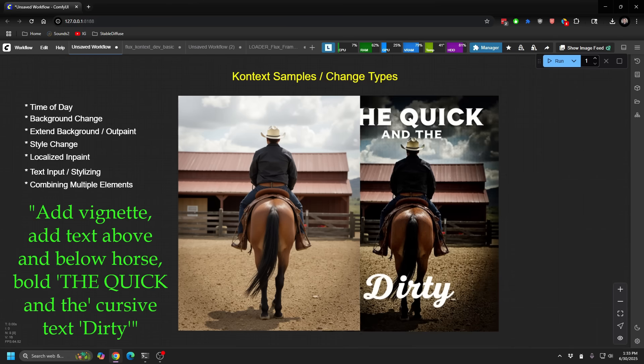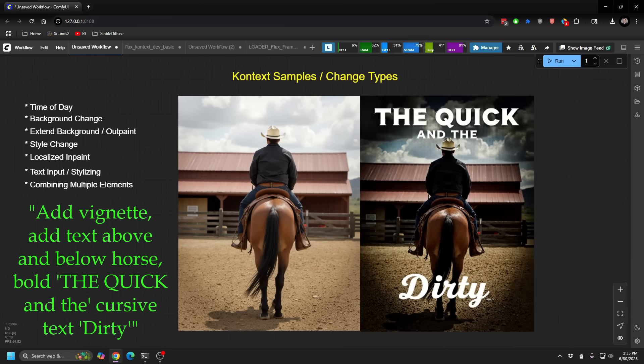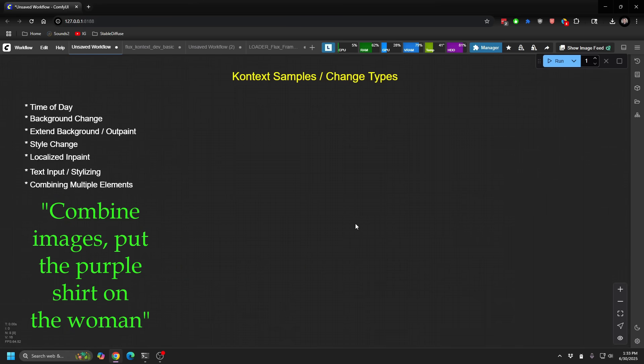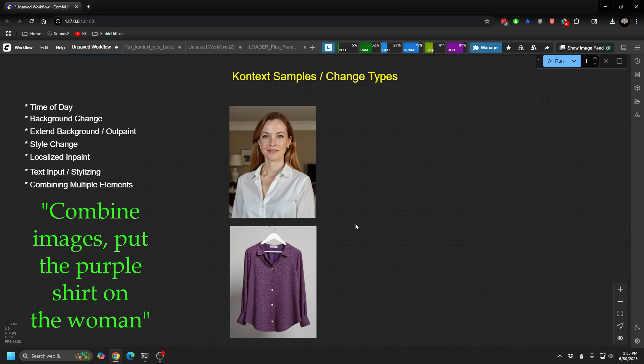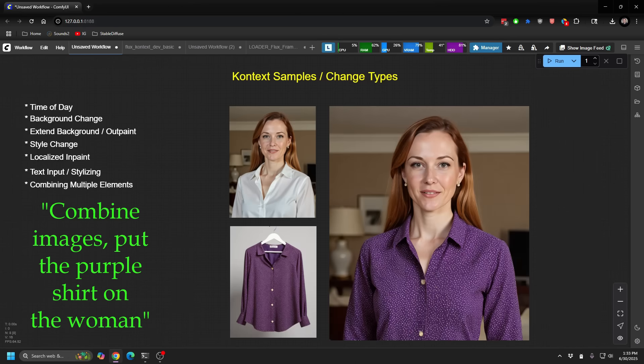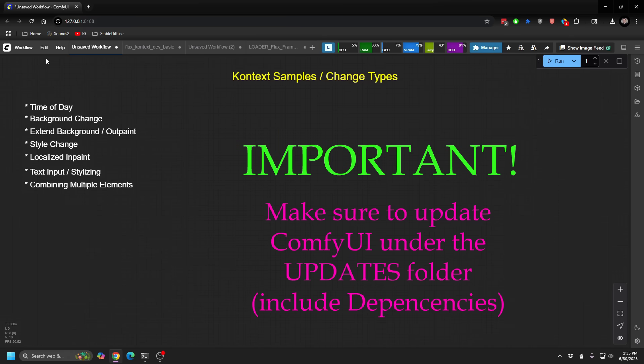You can also add text, and you can stylize that text. You can even use Photopea to just slap some text on and then fully restyle it using this new context model. And finally, it's a little more complex, but you can even combine multiple elements. So if you have multiple images that you want to include, you can just tell it to smush them together and bring them into a single scene.